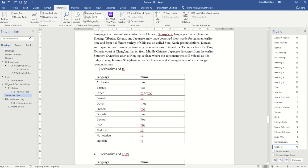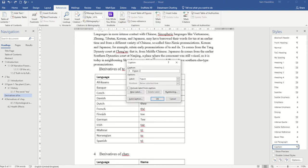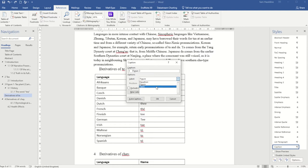So to do that, I'm going to go to the references tab and choose insert caption. Here this allows me to choose whether I'm inserting a figure, an equation, or a table. So I'm inserting a table.